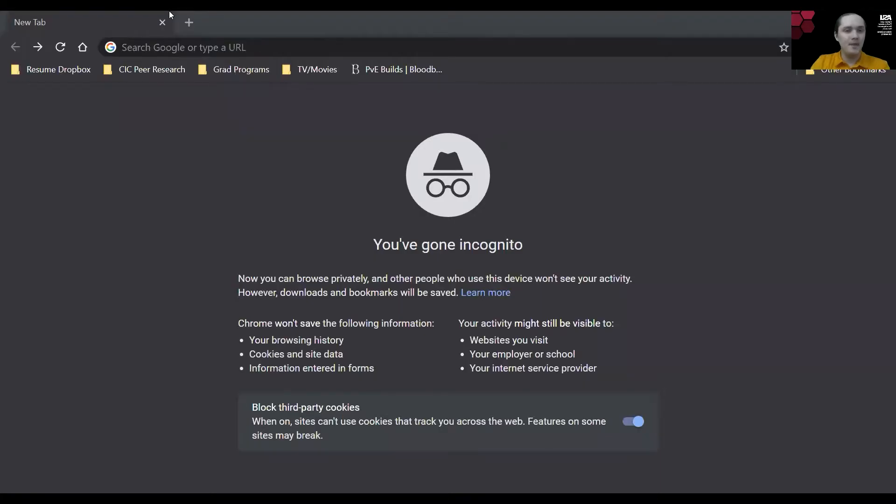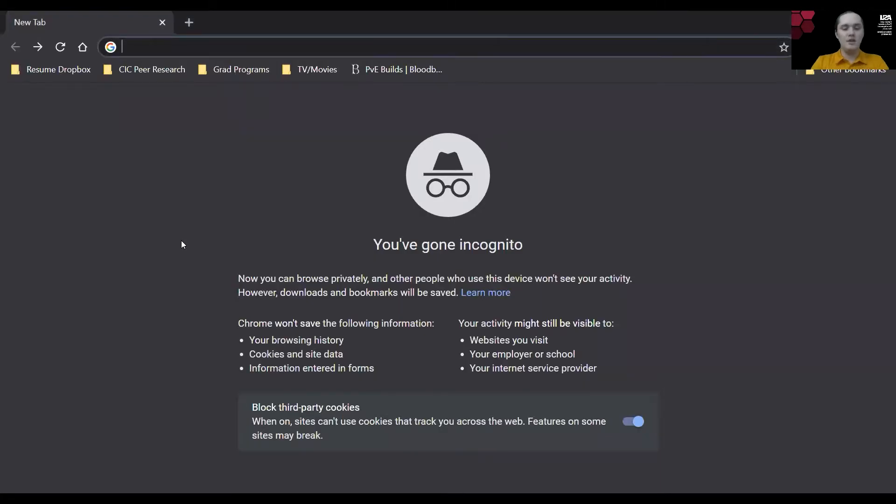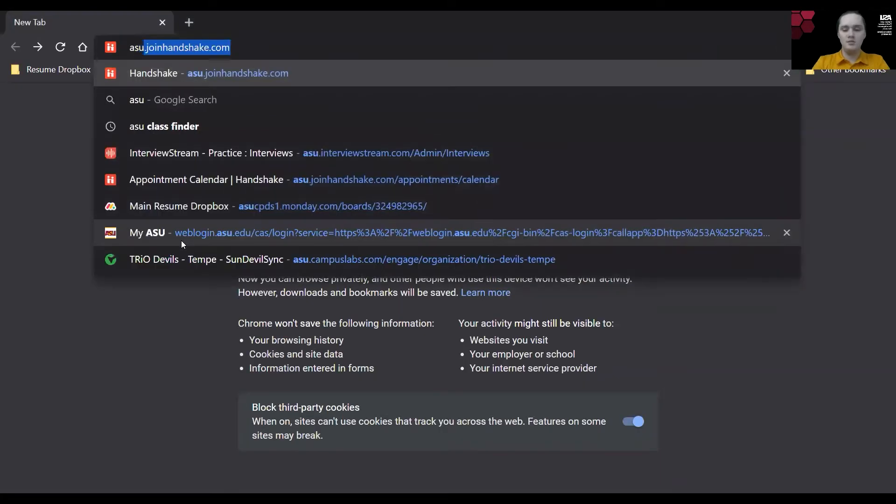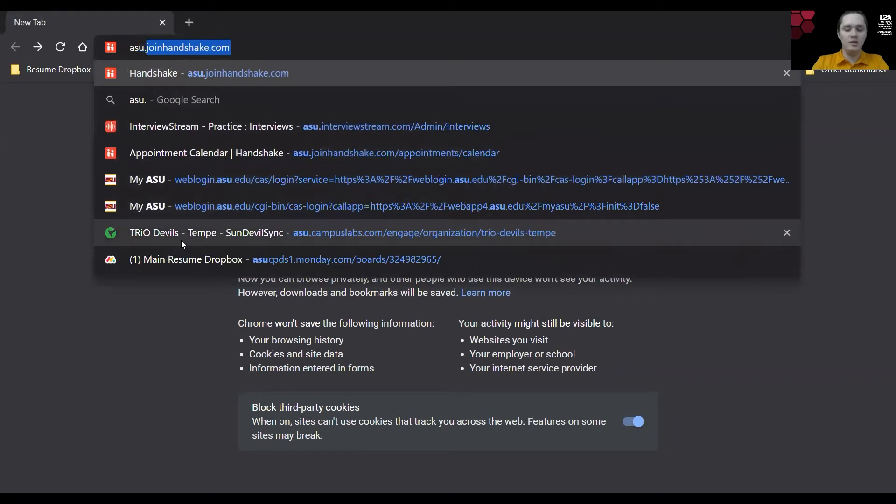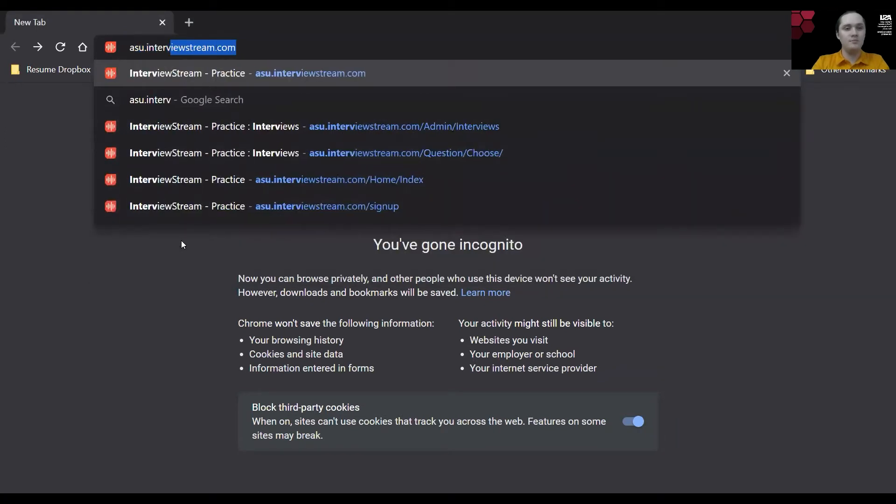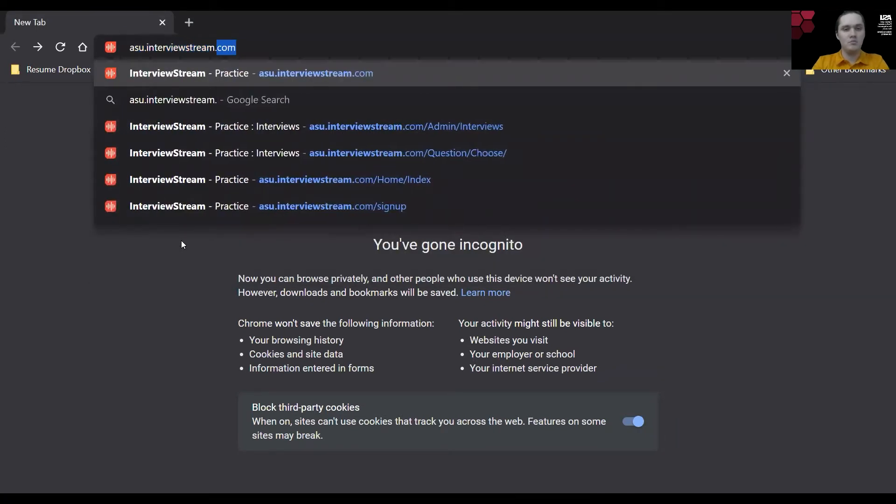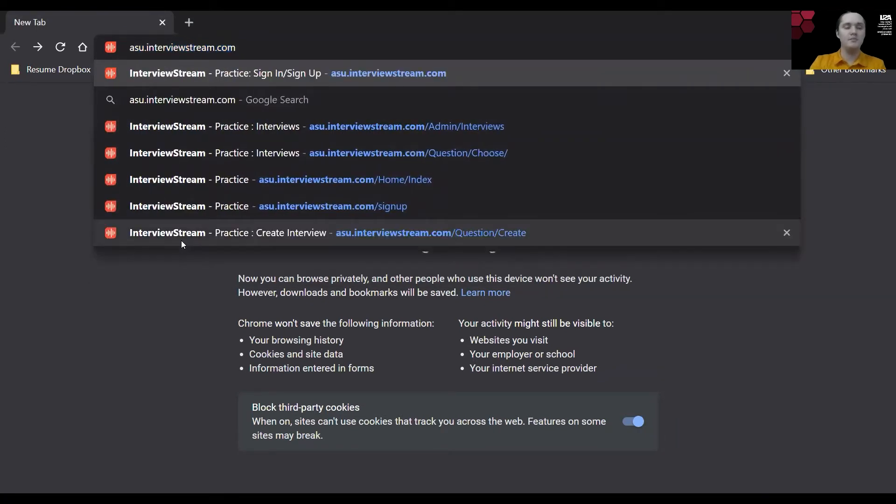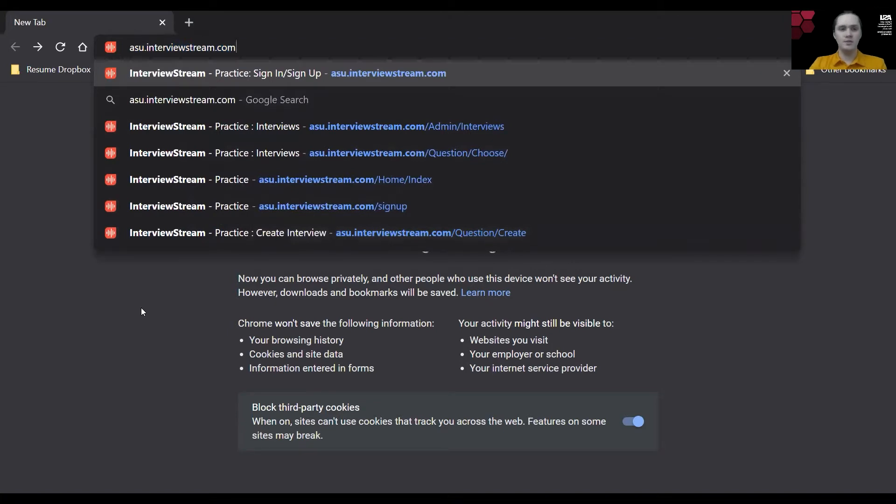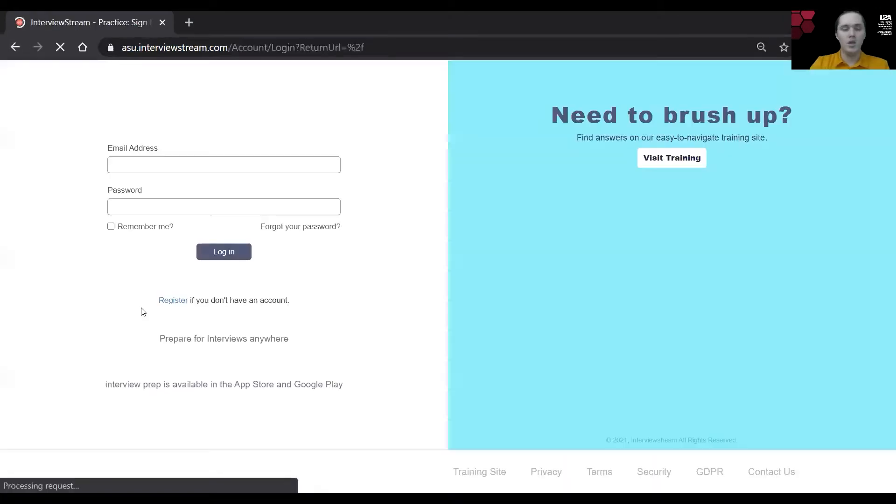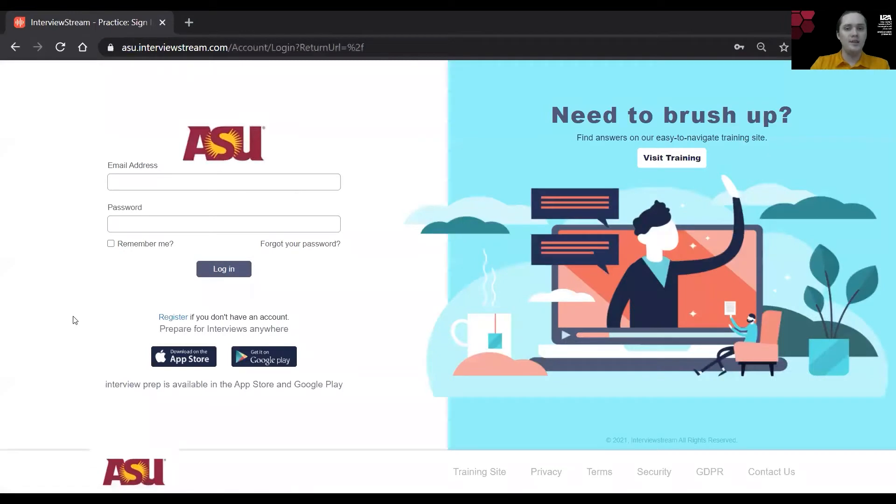Now I'm going to go ahead and share my screen with a blank new tab where we're going to go to asu.interviewstream.com. Again, that's going to be asu.interviewstream.com in the URL bar where it will then take you to a login screen.